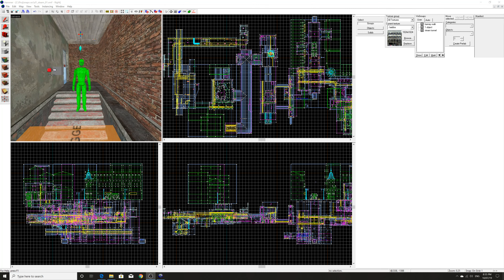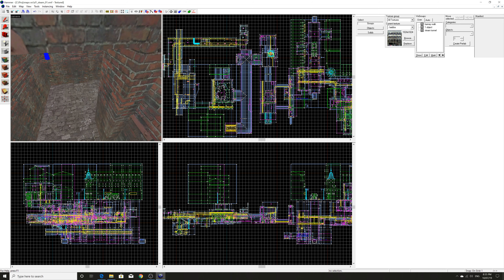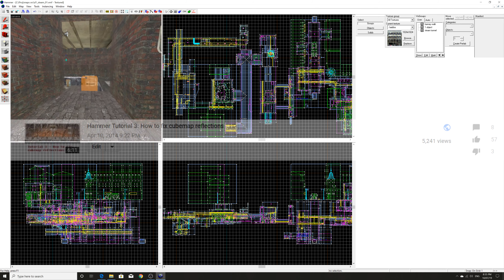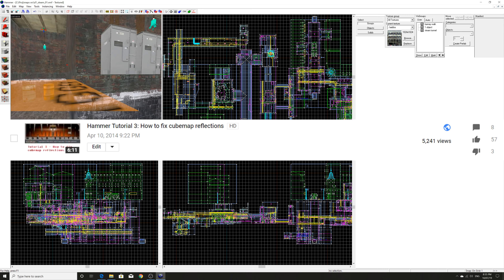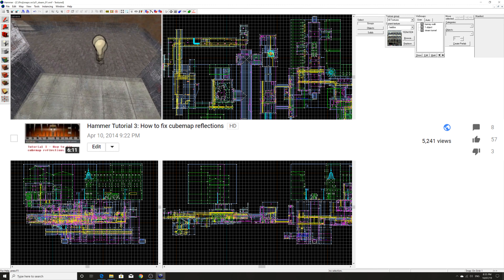Hello everyone, I'm Gareth the Master and welcome to another Valve Hammer tutorial. This time I'm doing a revisiting slash update of an old Hammer tutorial I did many years ago on this channel, and this concerns how you fix cubemap reflections in your Valve maps.